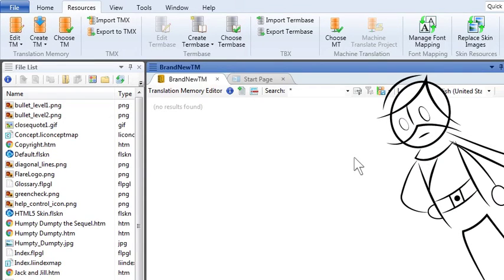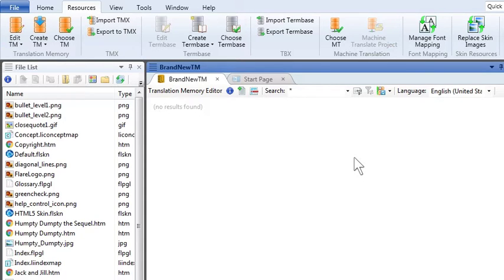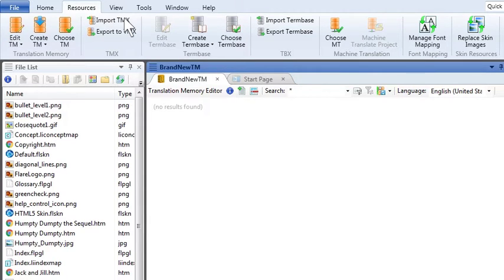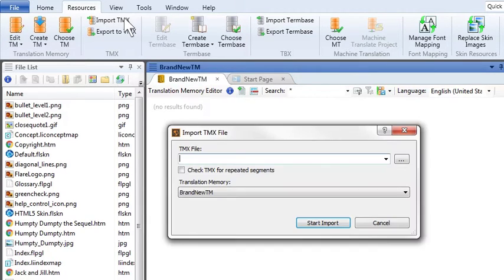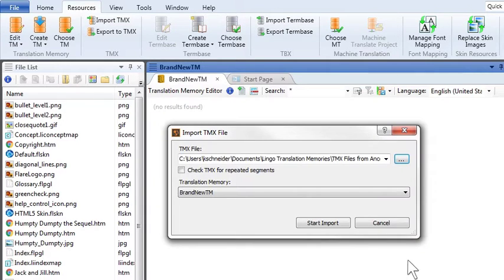But because Domingo's family had been using translation memory for generations, they'd built up a very large database of their own. And it was all contained in a thing called a TMX file. So Domingo imported that TMX file into his new database. And it looked like this in Lingo.